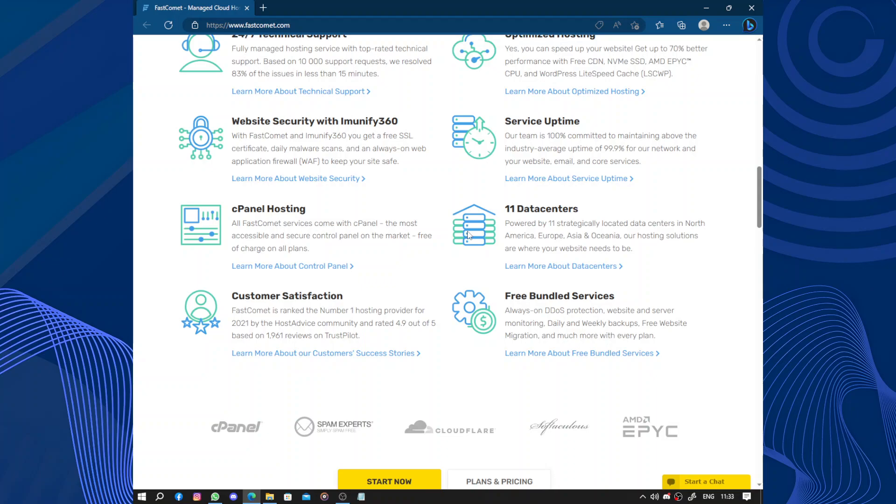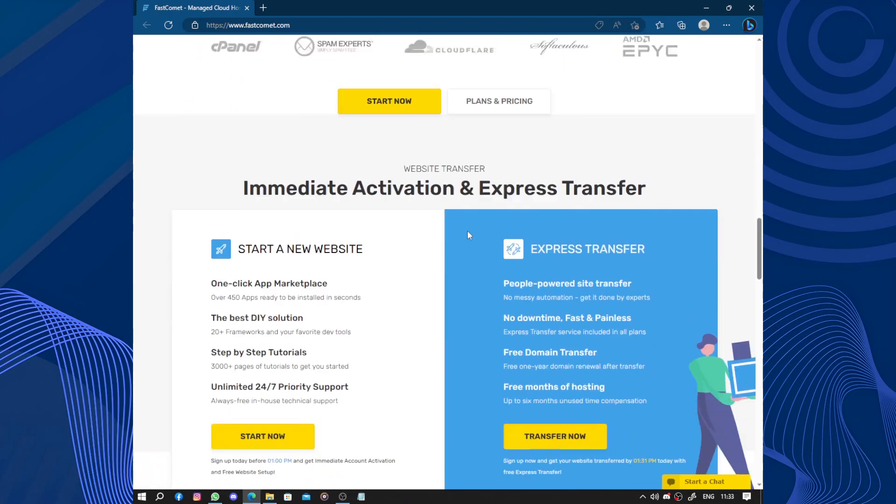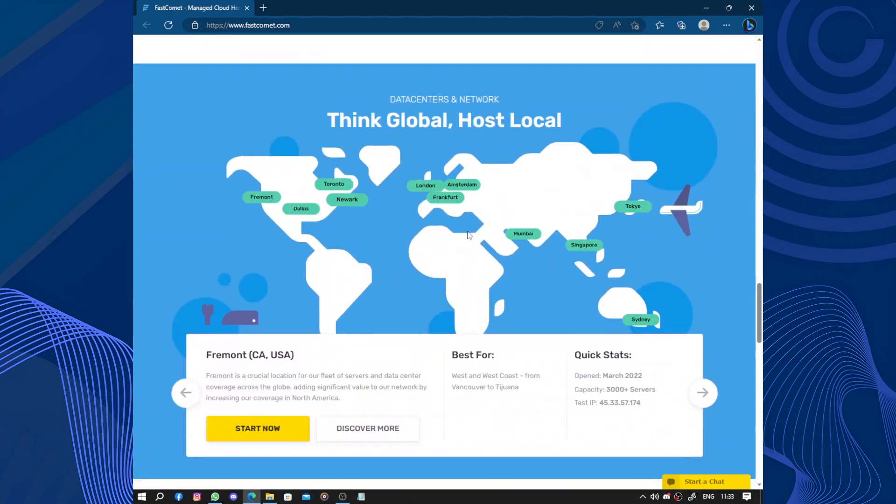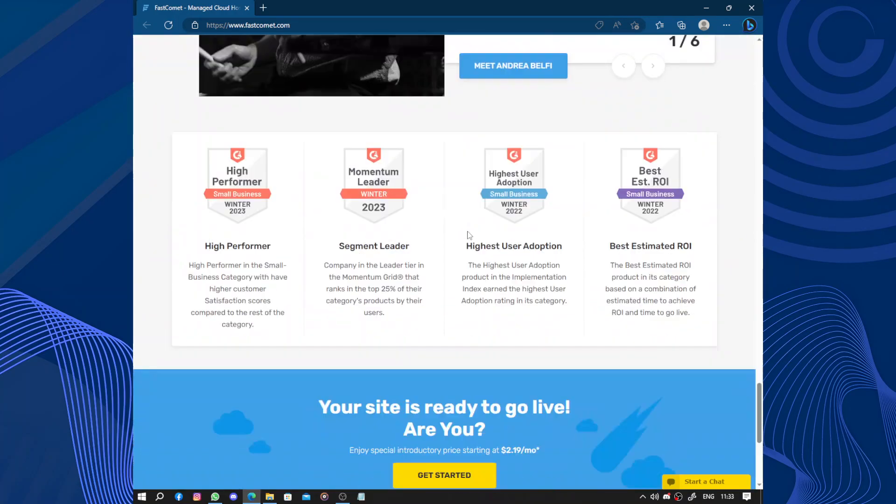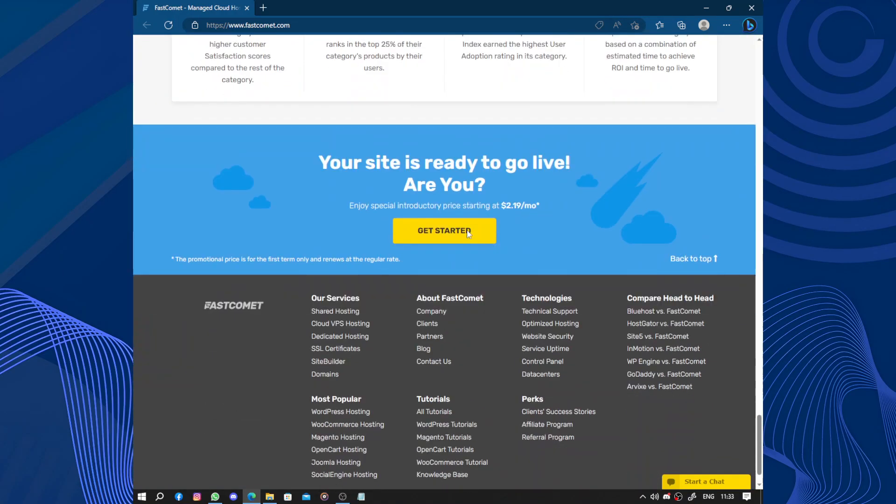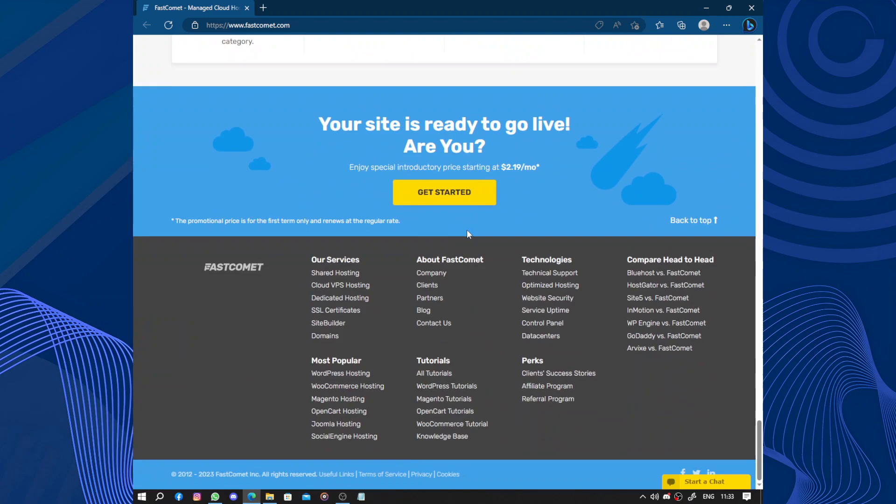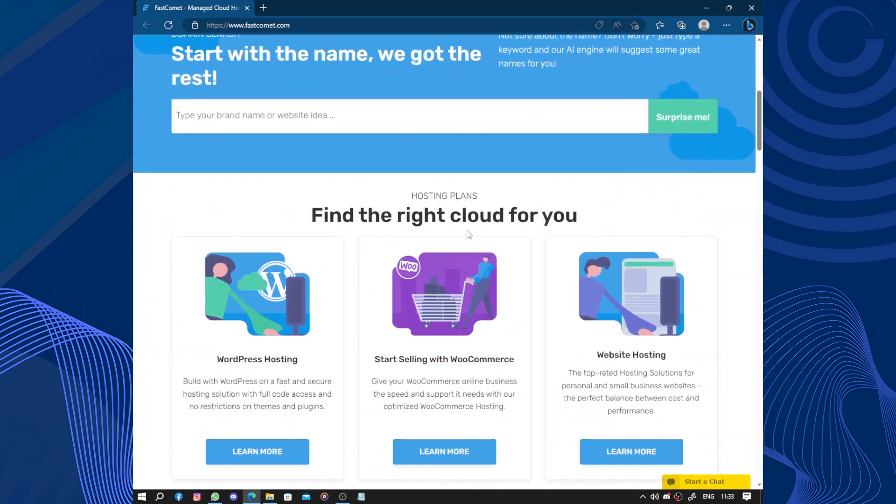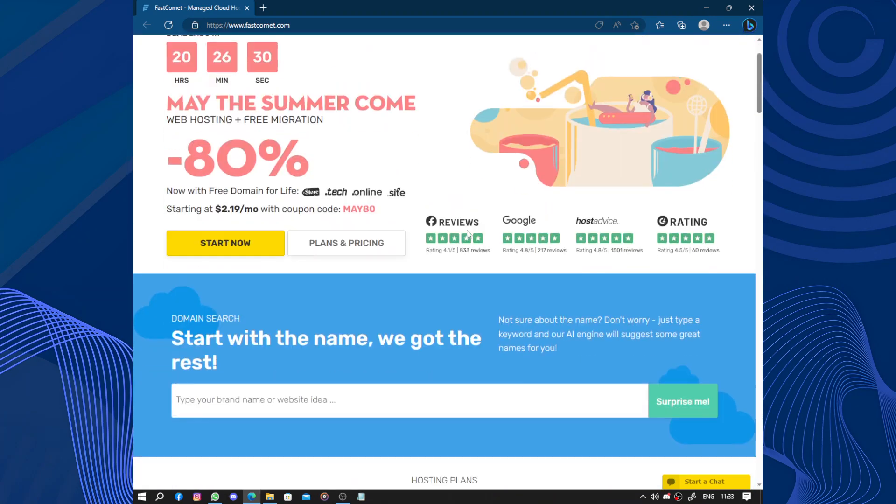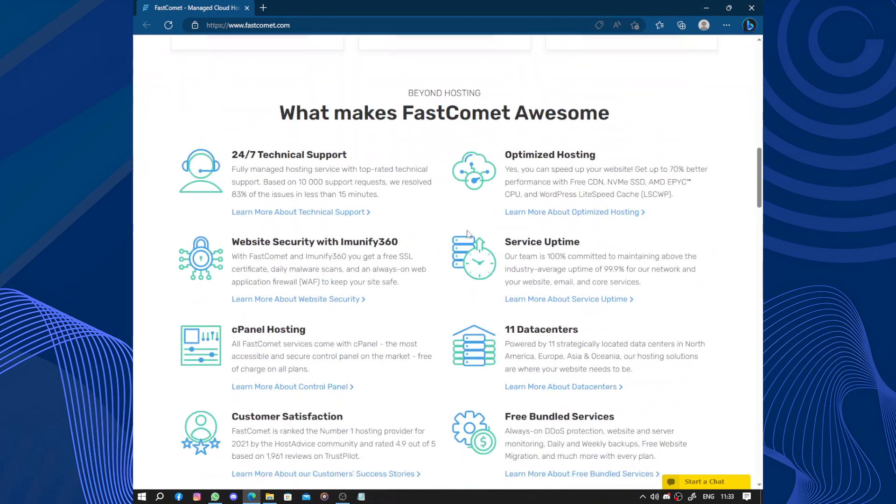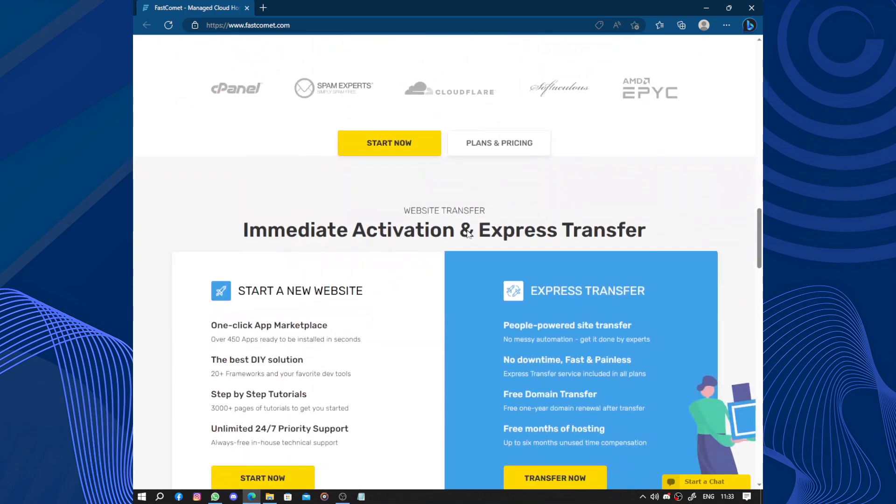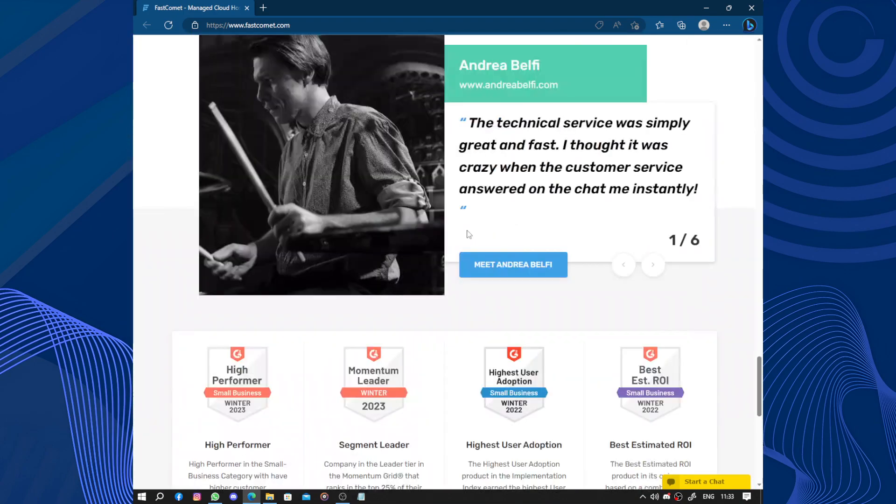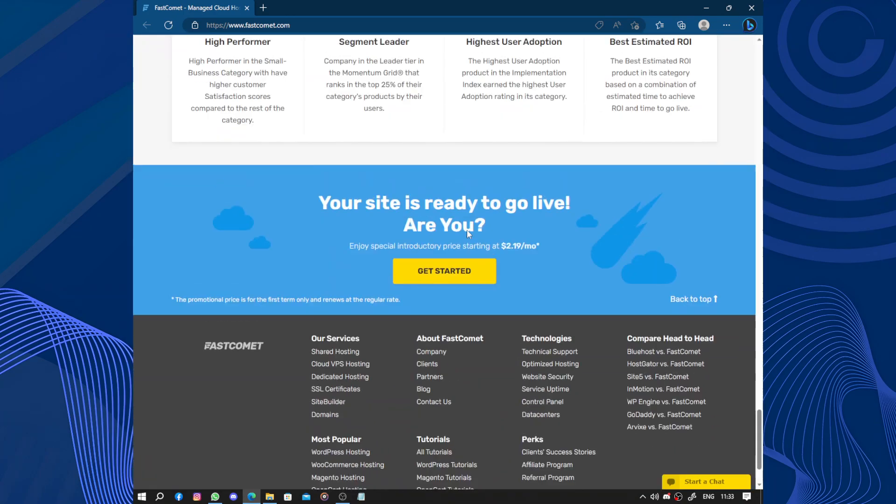They make it super easy to get your website up and running. Their customer support is top notch and they're always there to help you out if you have any questions or issues.